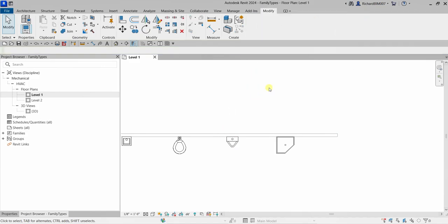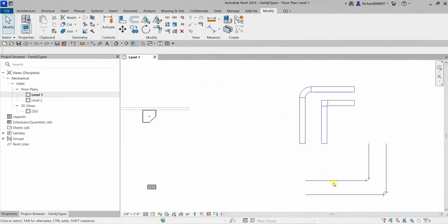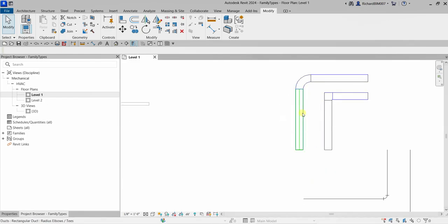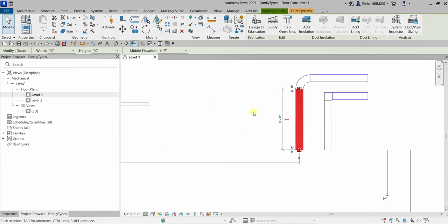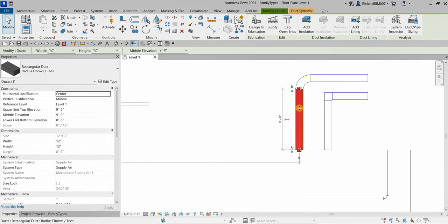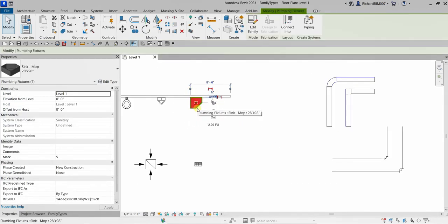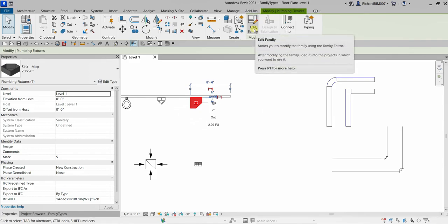When a system family is selected — for example, a duct or pipe — 'Edit Family' will not appear on the contextual tab. System families are defined within the project file. The type properties define the system family. If you go to the properties with a duct selected, you'll be able to modify it there. There is no 'Edit Family' for a duct.